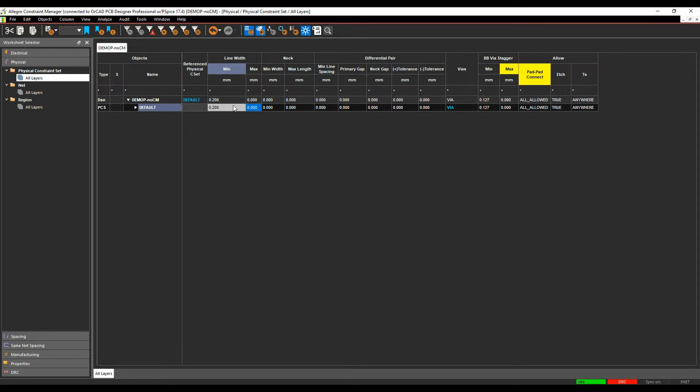You obviously can change the thickness on the fly as you're routing inside the Cadence PCB tools. So if you go above that maximum value, you would get a DRC error. If you leave the value at zero, you can go to any thickness that you like and you won't see a DRC error.